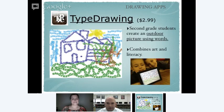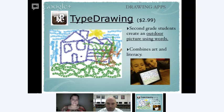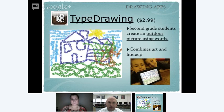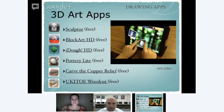Another app we had a lot of fun with is called Type Drawing, which combines literacy and artwork. You write in a word, pick a color, and then draw with the words. We did outdoor pictures where the grass was drawn with the word 'grass,' the house with the word 'house,' the sky with 'sky,' and so on. With younger kids it works great with spelling words and vocabulary words. It's also an app that would be perfect for foreign language classes.